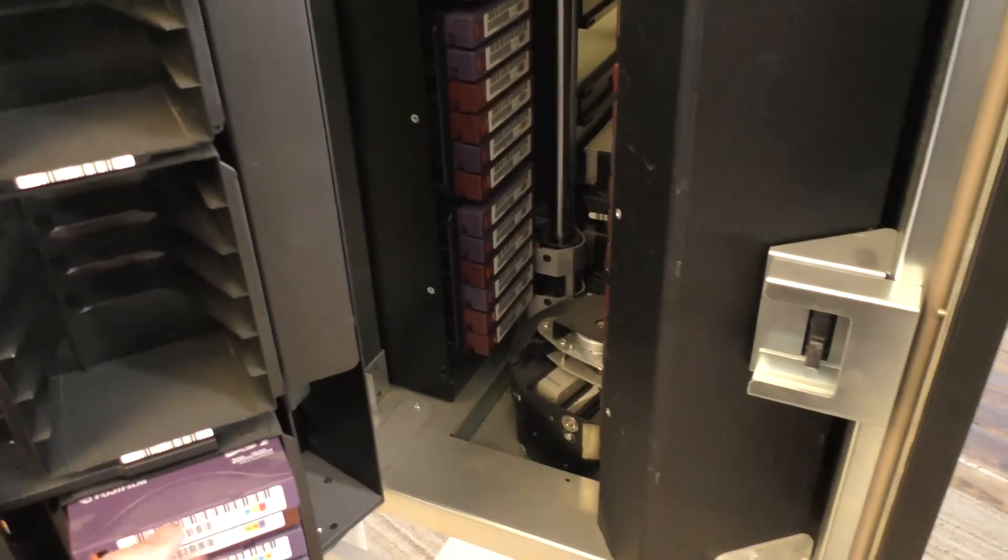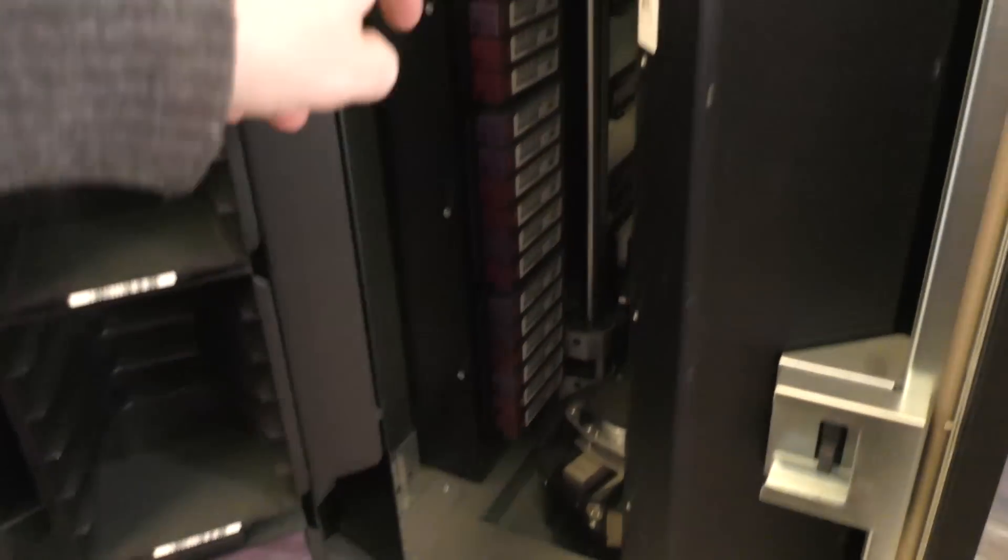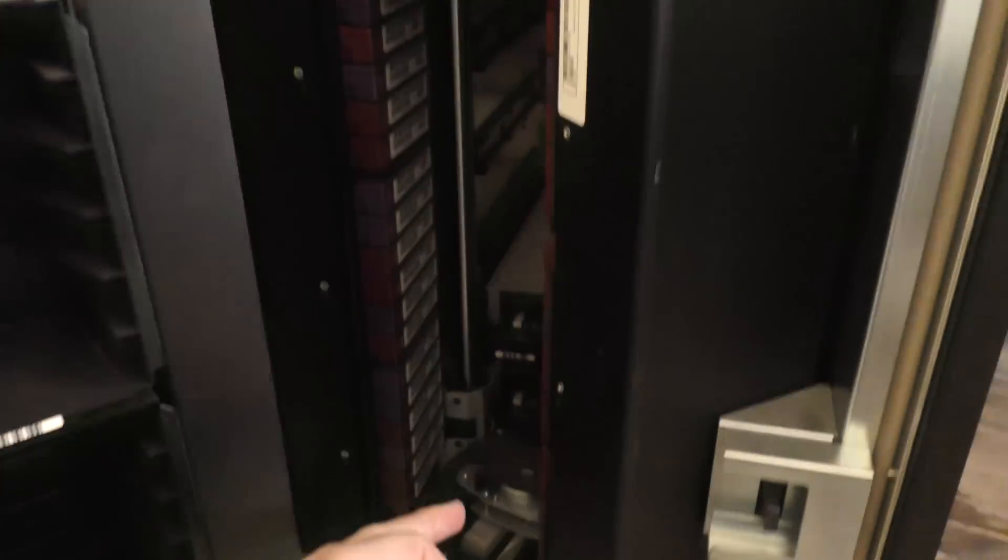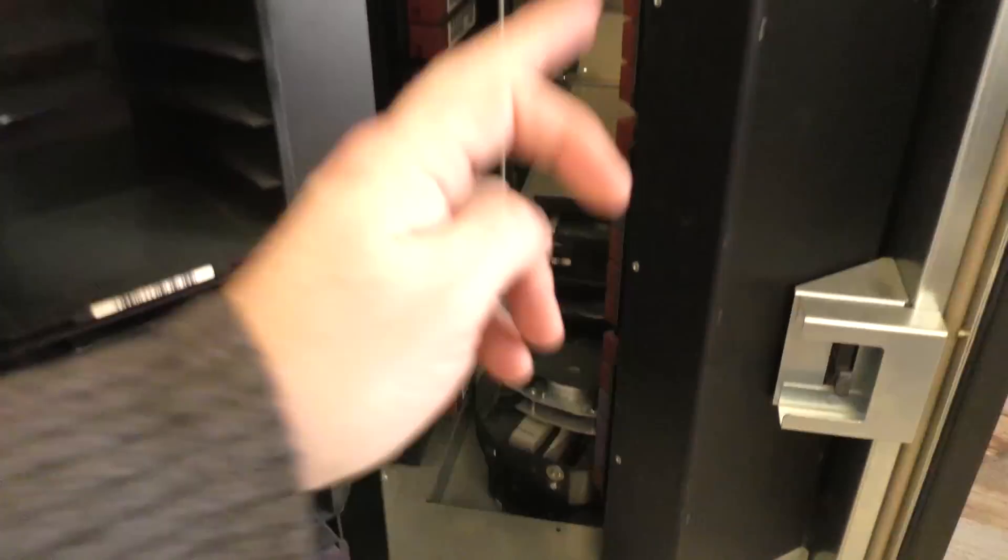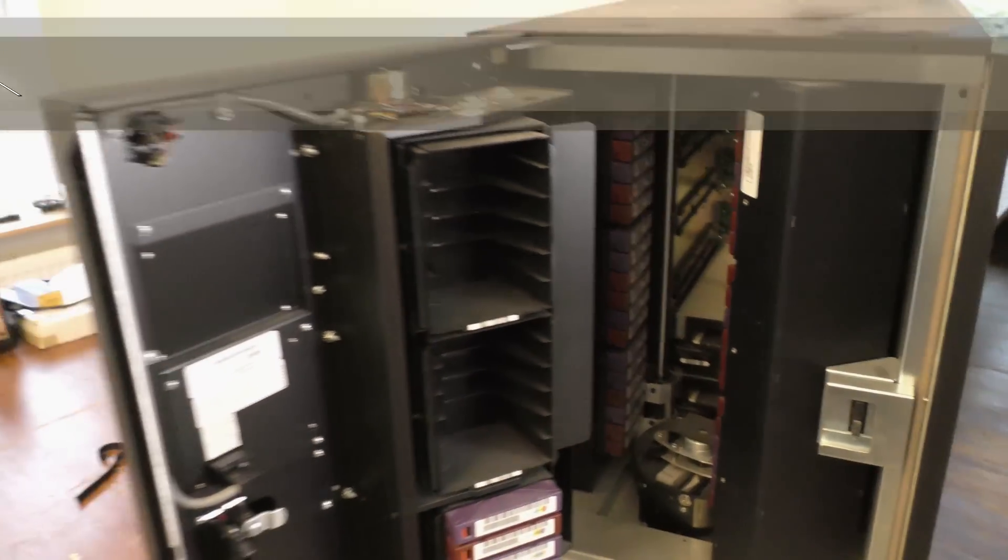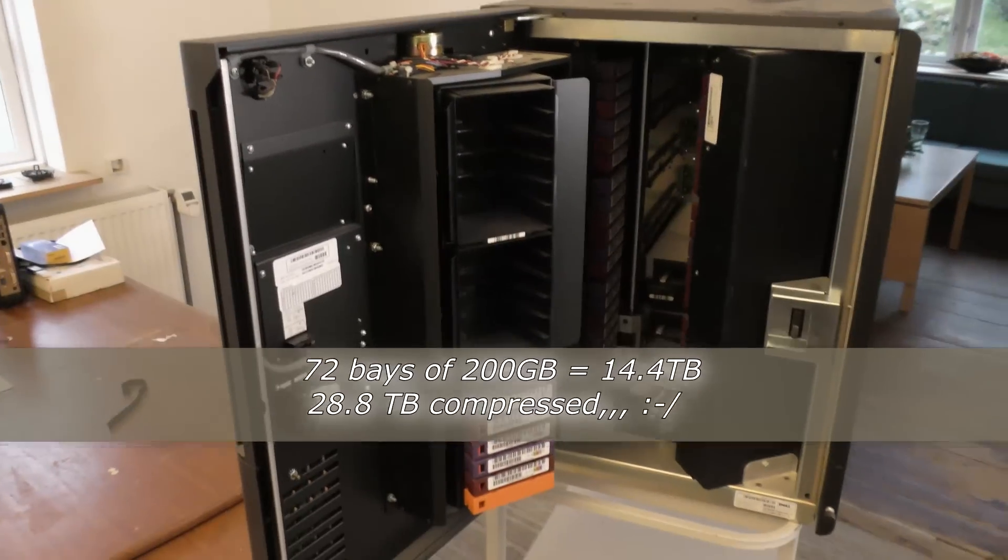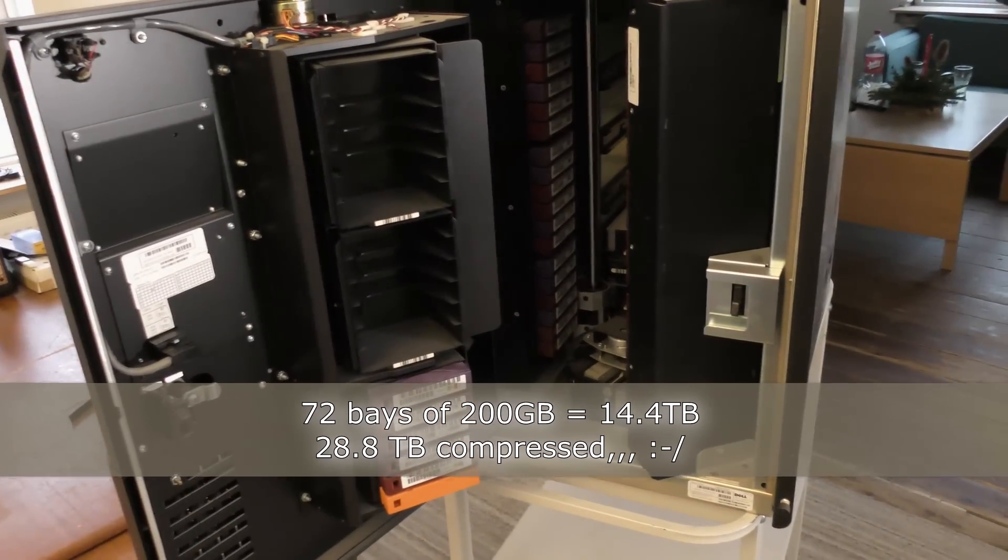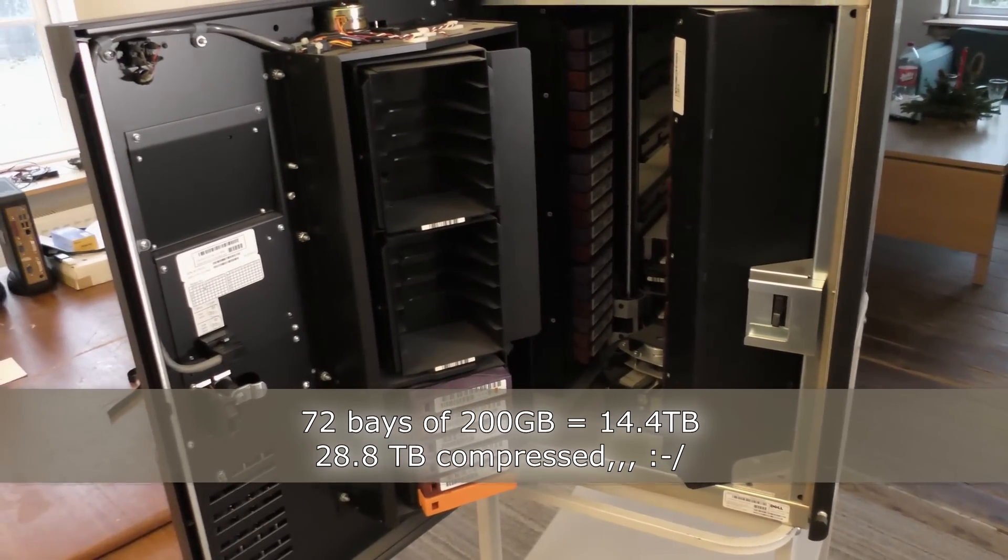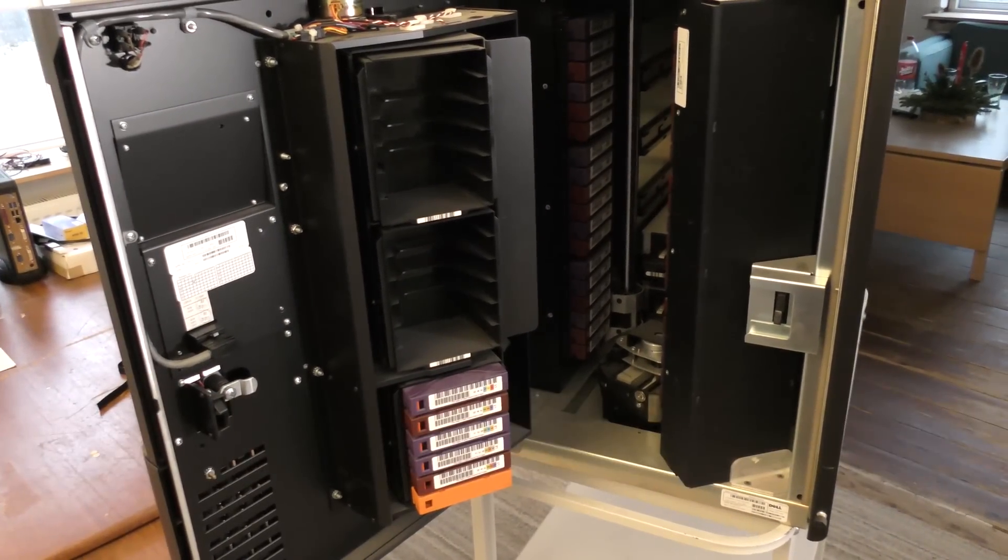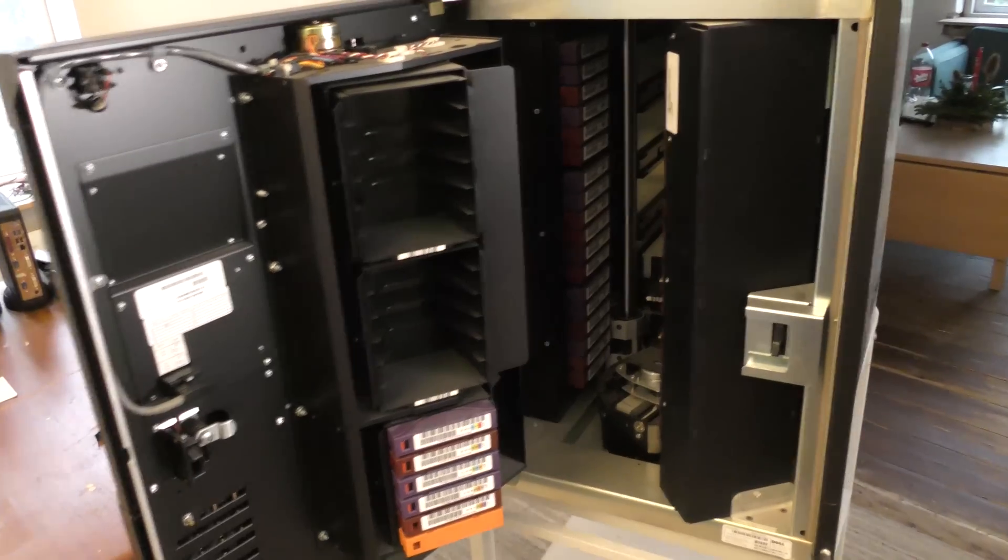So with all the bays in this, there are bays here and two bays over here, I think I calculated that it could store 14.4 terabytes and really we can fit that on one hard drive today.